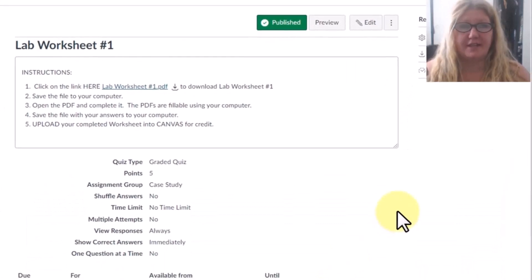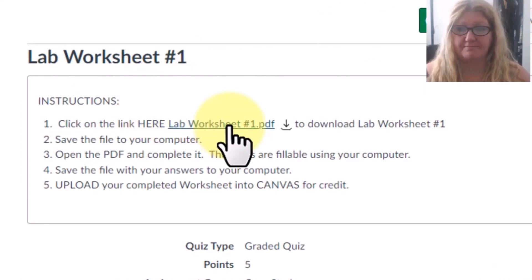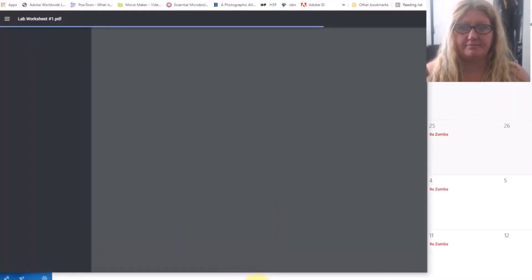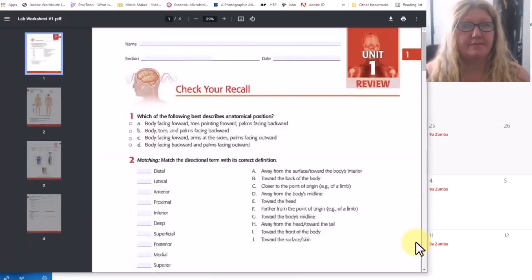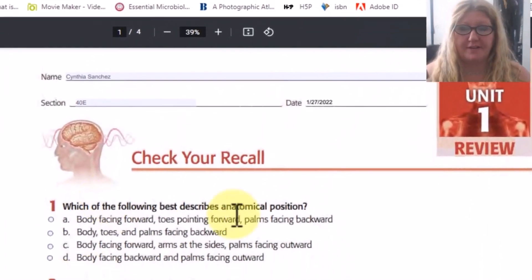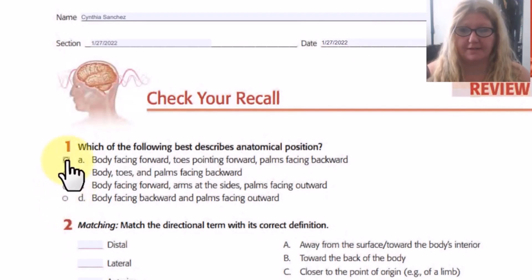Clicking on Next brings you to the laboratory portion. Here we see that there is a laboratory worksheet that is due. In order to complete this assignment, you will click on the link provided and download that lab worksheet to your computer and open it. I have converted these worksheets to be fillable online. Our section number is 40E. For multiple choice questions, I've added either checkboxes or bullet points, so you can just click on the one that you think is correct.